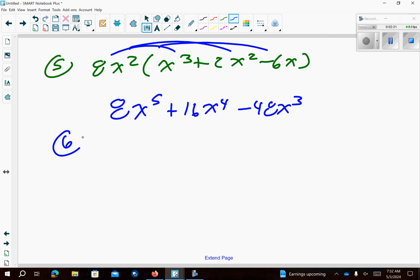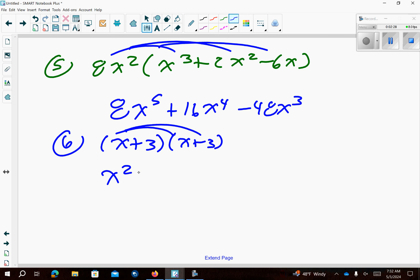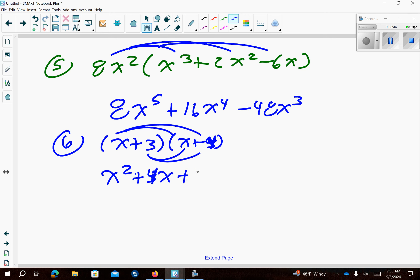Number 6 you're just going to FOIL them together. So multiply the x's. That should be a 4, sorry about that. Then distribute the 3 here. Those are like terms so combine those together.